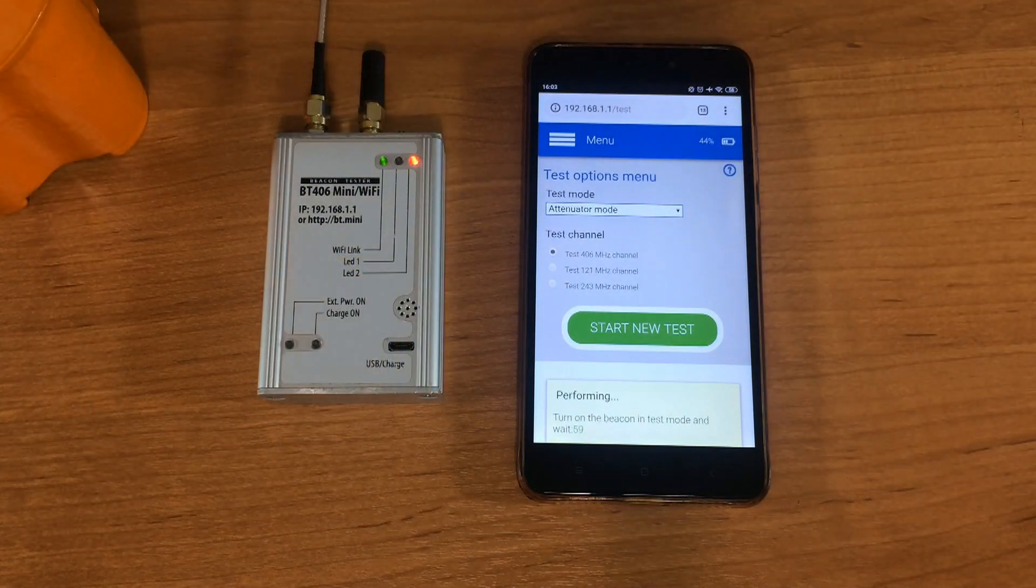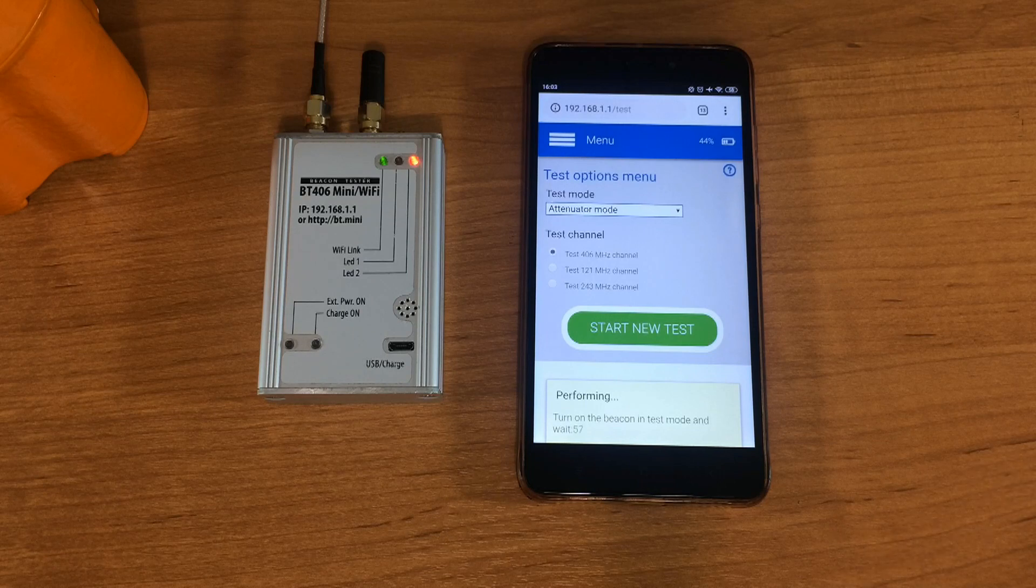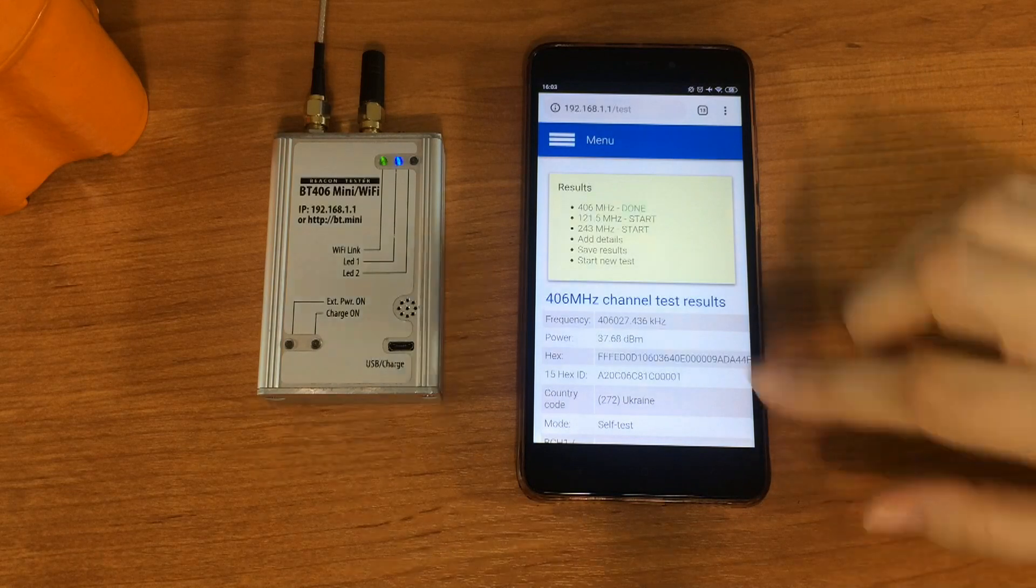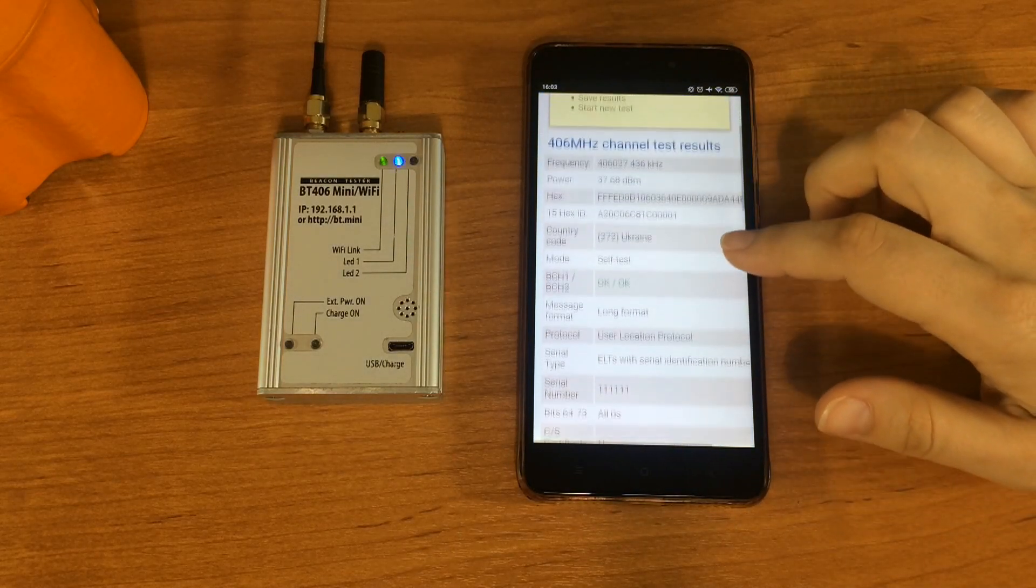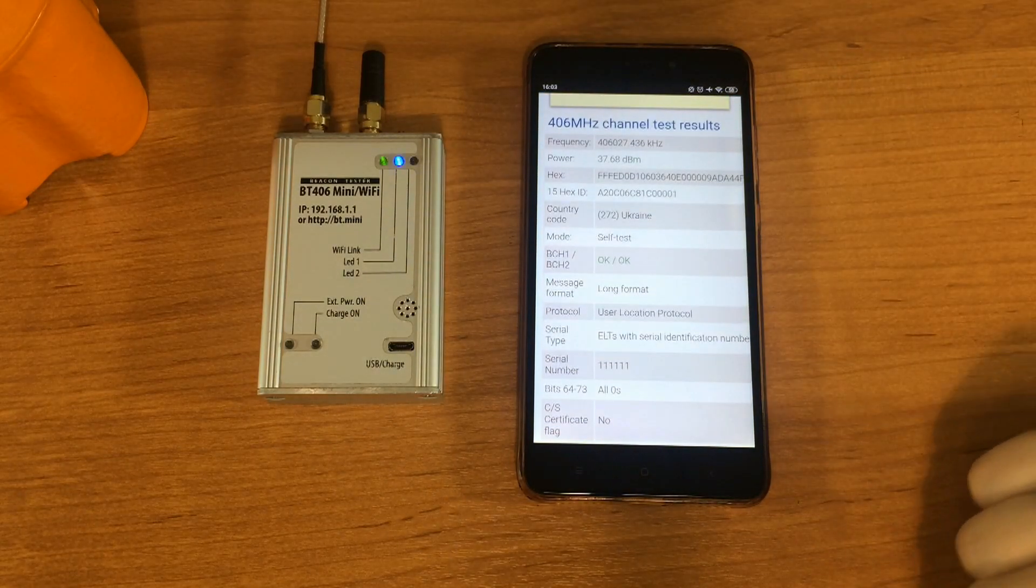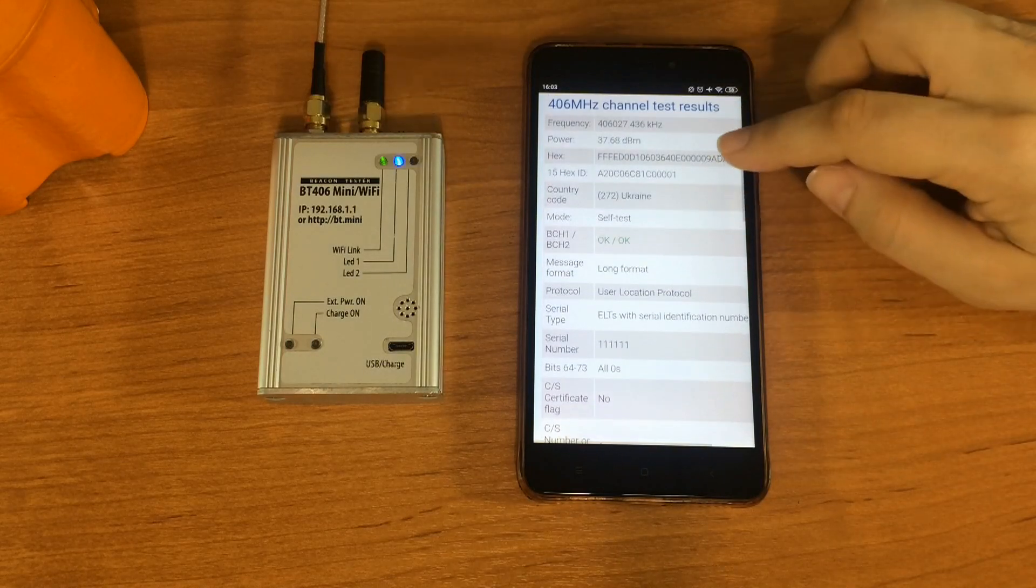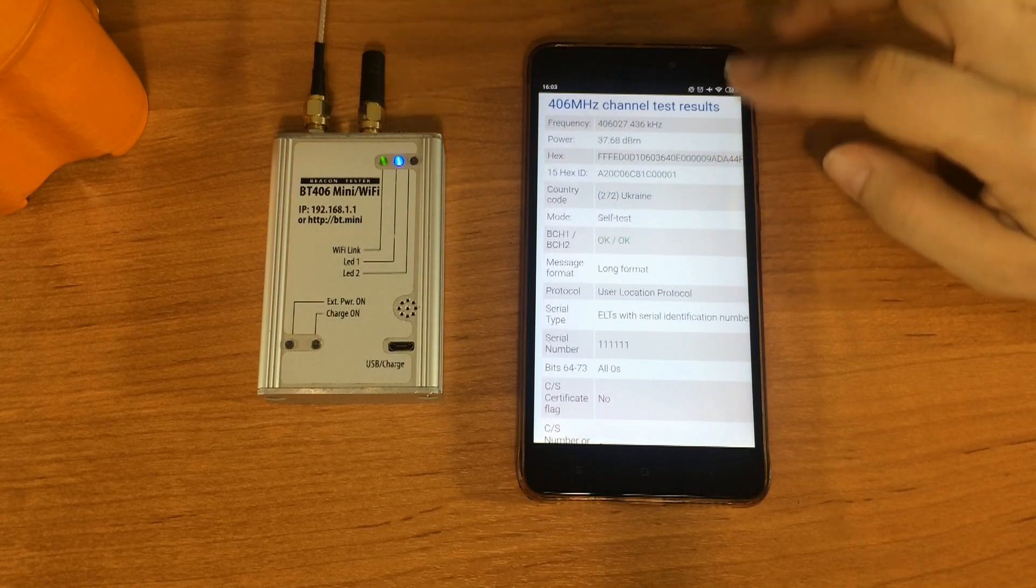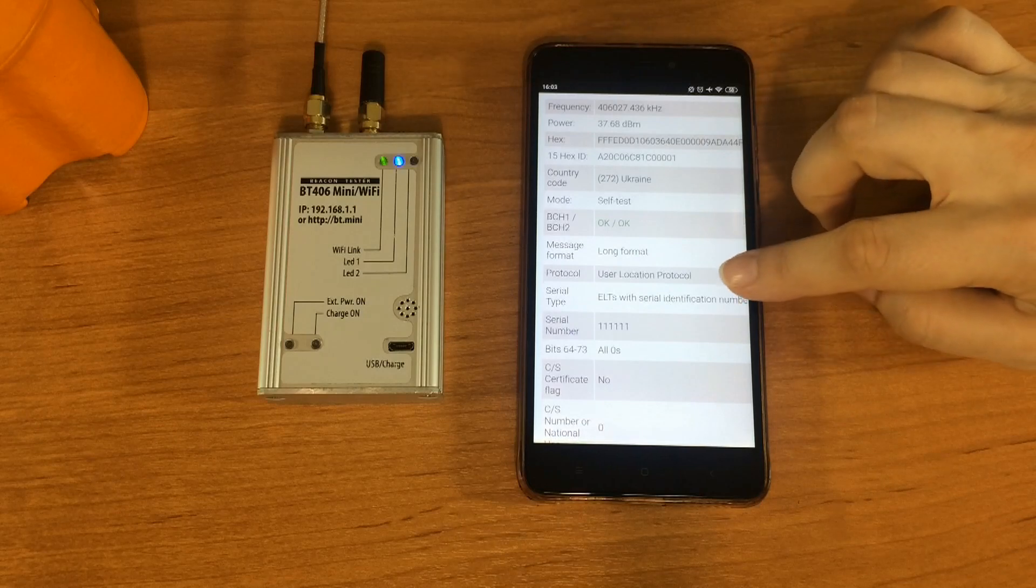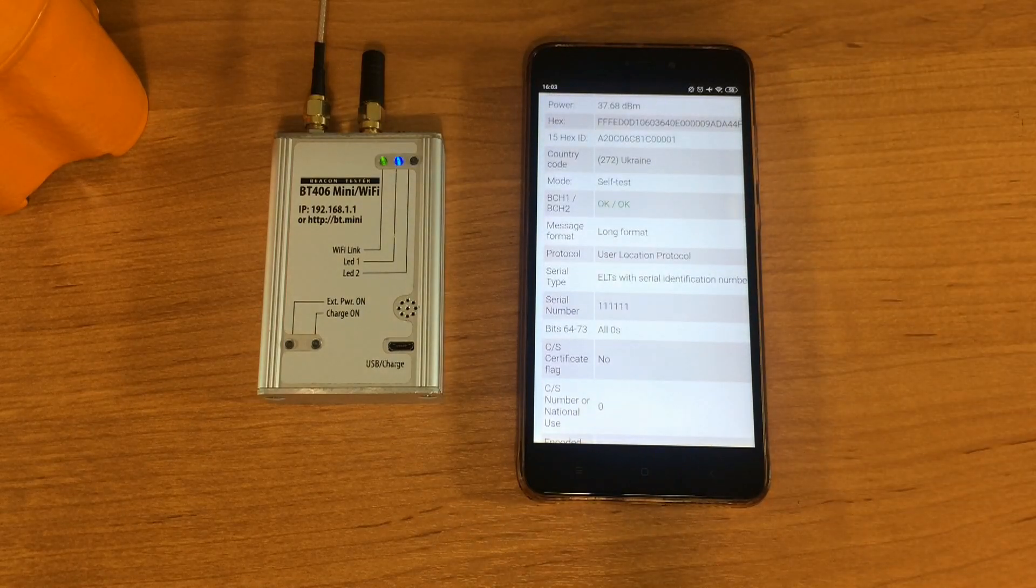Wait for signal received. It's done. Let's view what we measured. It's frequency in kHz, power level in dBm, complete message content in hex format, country code, ELT operation mode, BCH code verified.